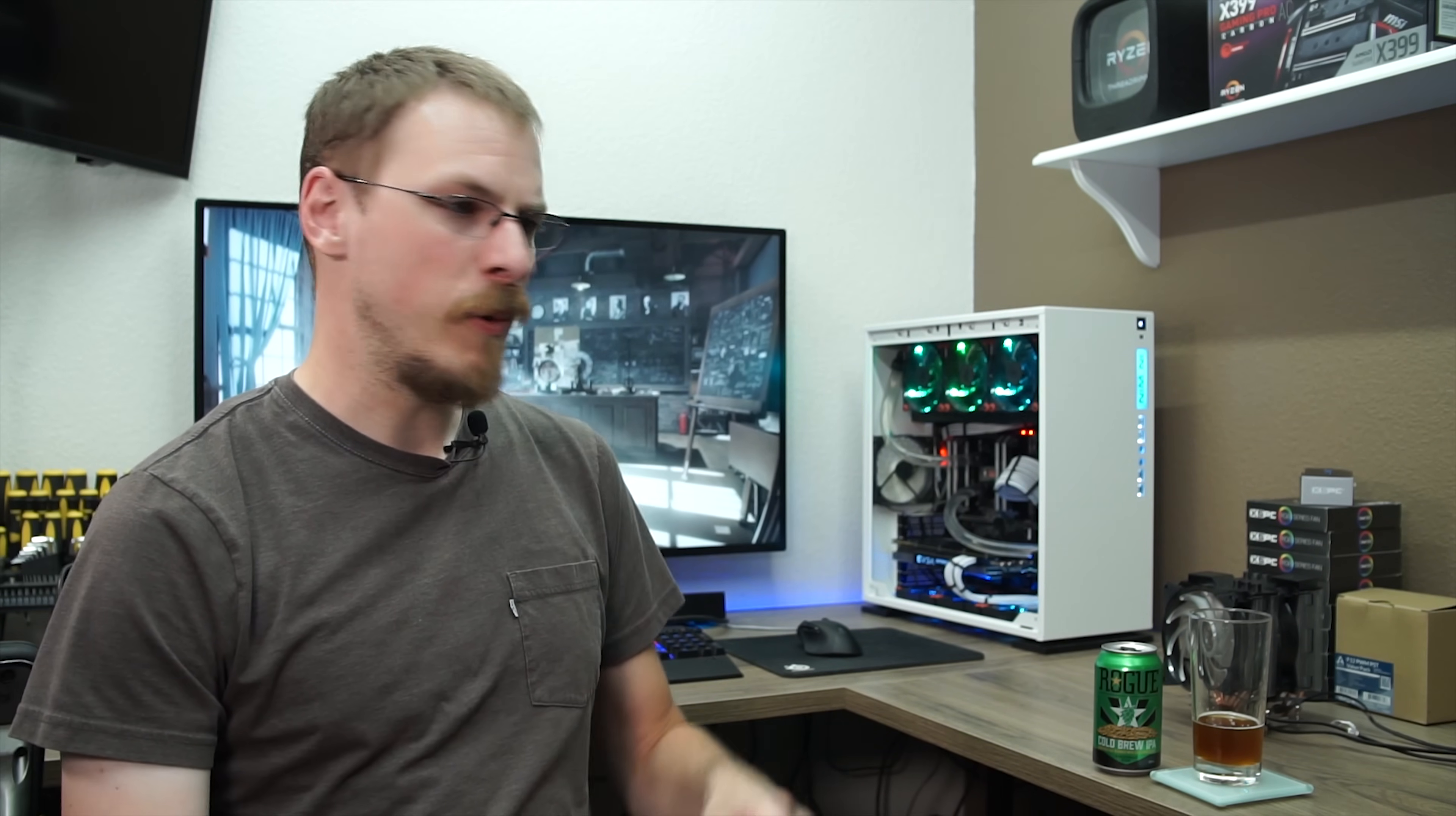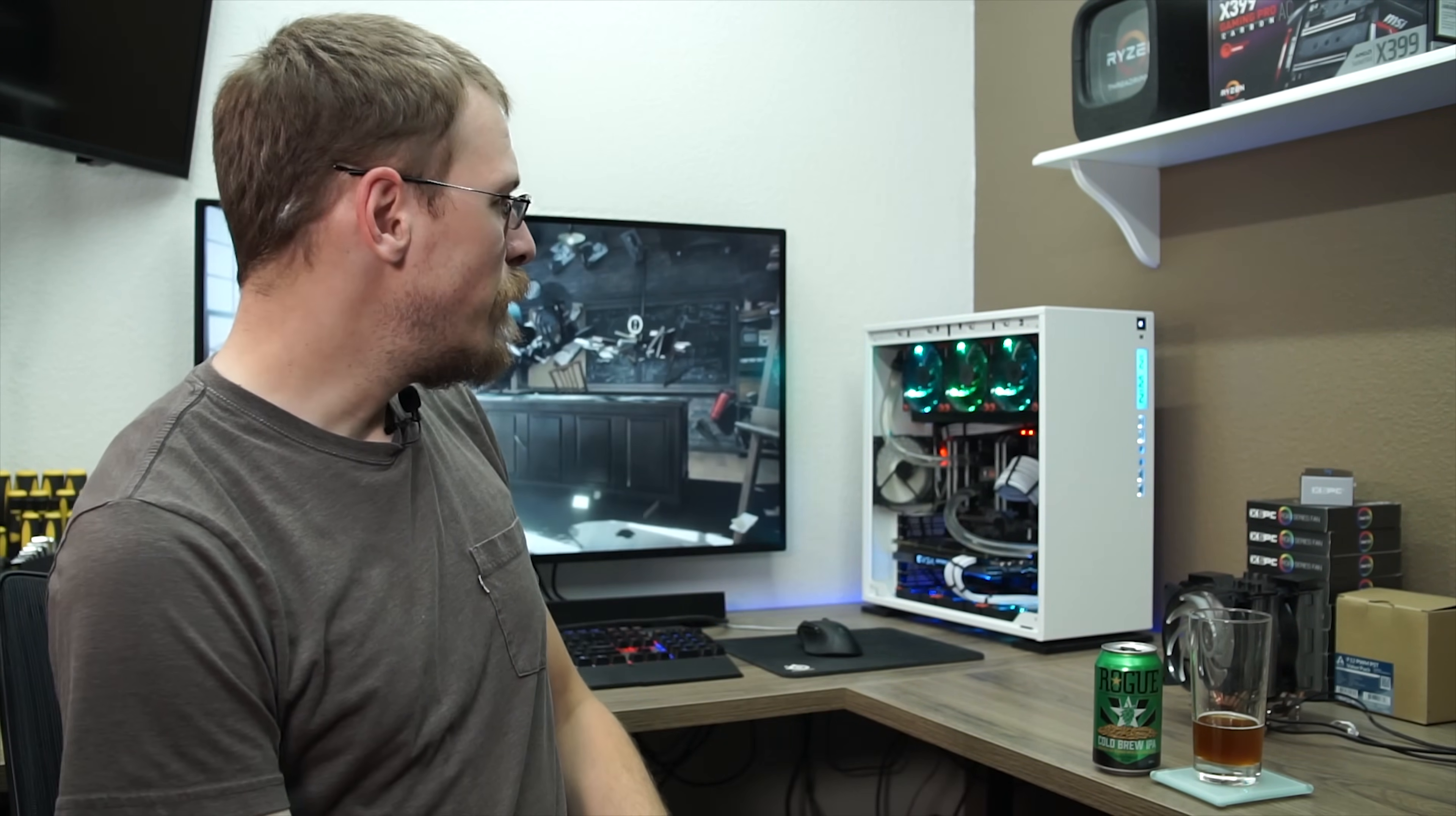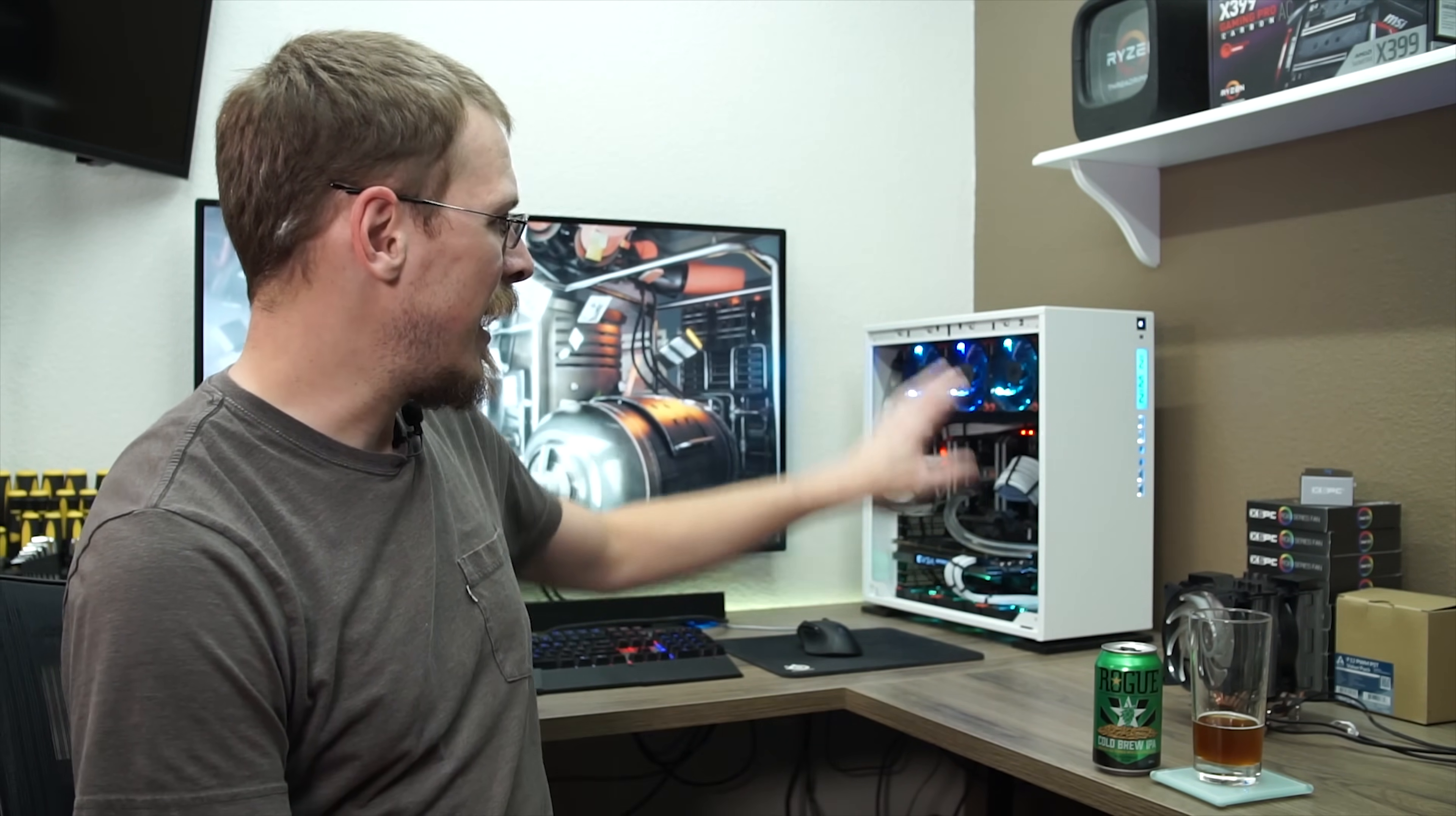Which is not terrible, but I was getting 68 degrees on air with a Master Air 621P. Now keep in mind that was with an open side because the side glass panel wouldn't close because this cooler is too tall. But I was hoping for more than 6 degrees celsius.